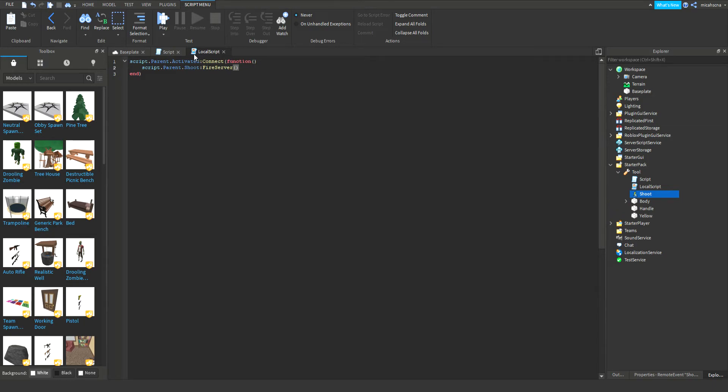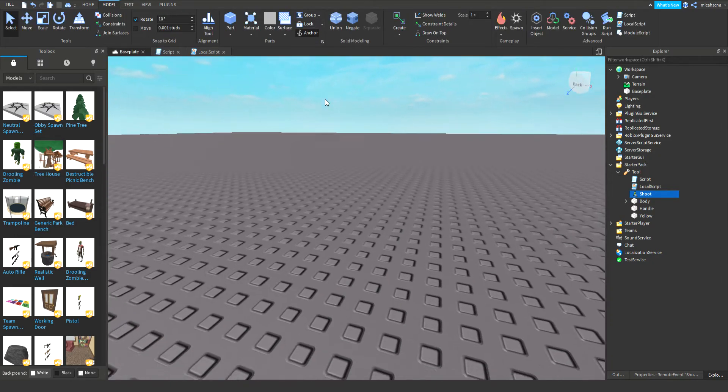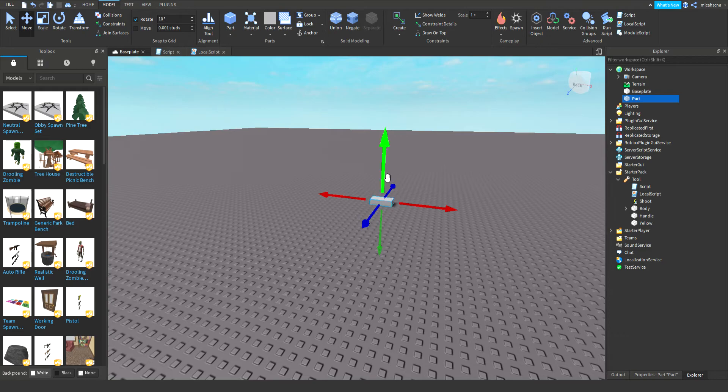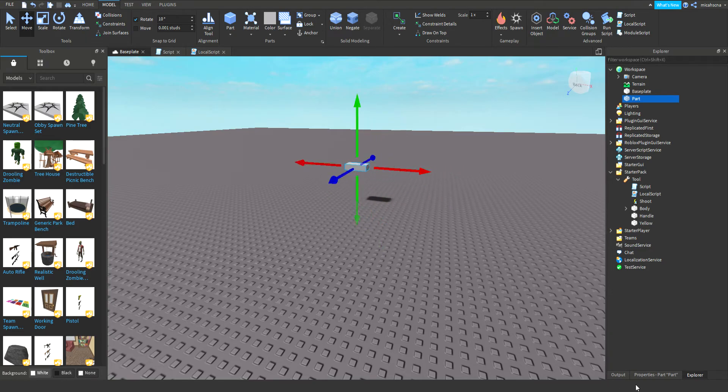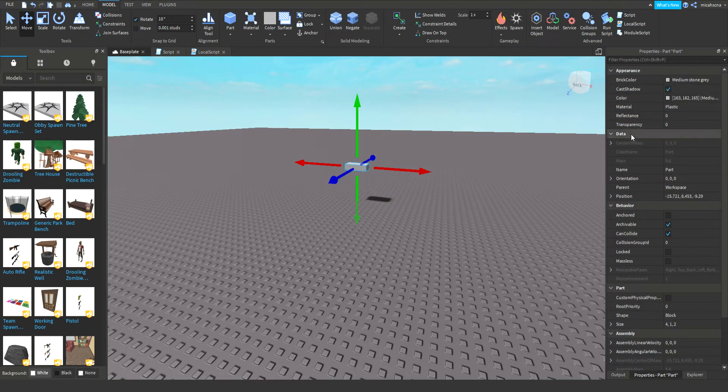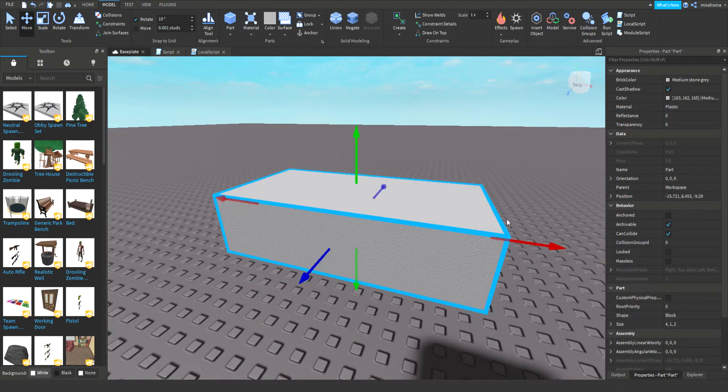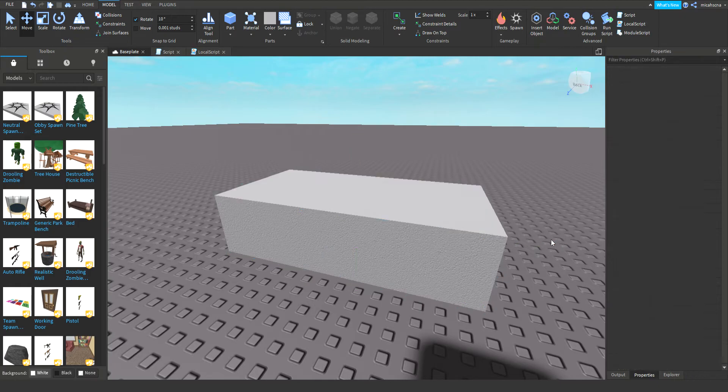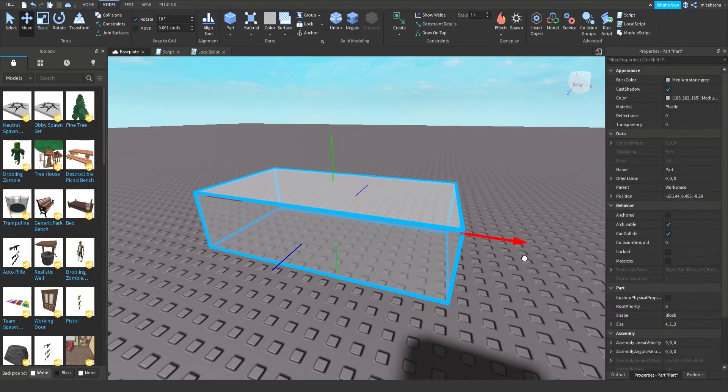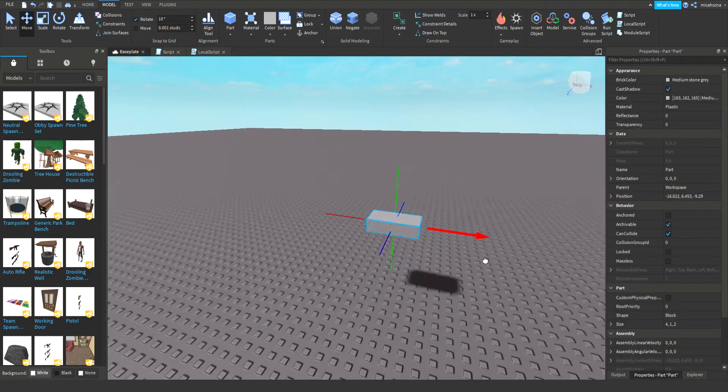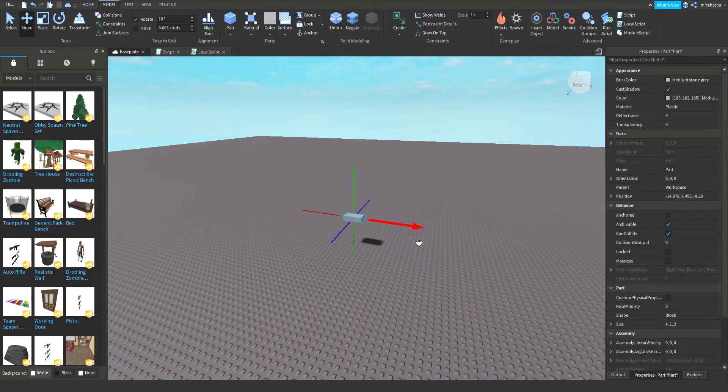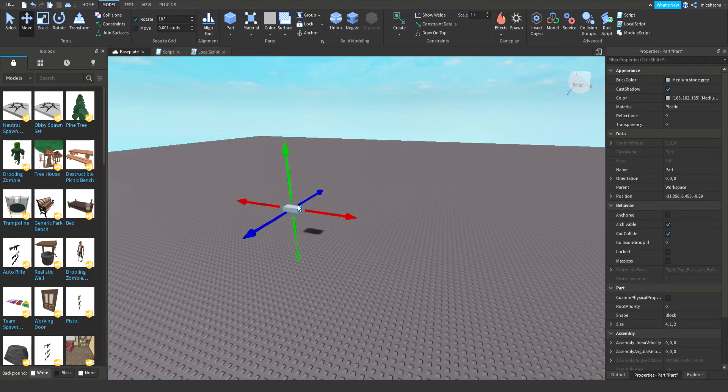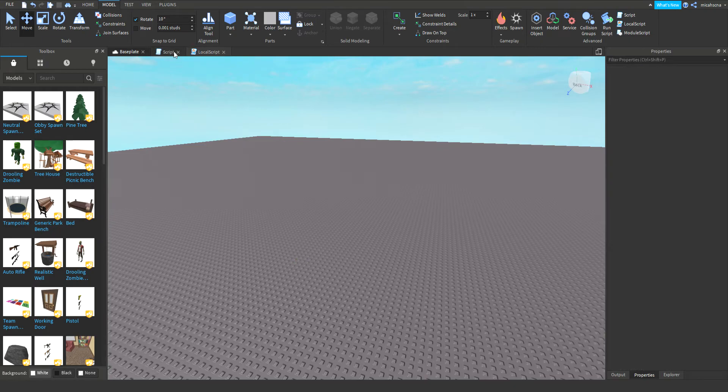In here we're gonna write script dot parent dot shoot fire server, and that's that. I'm in here, I'm just gonna create a part now to move it. I wanna see where it starts from, so I want to see where it goes. This one goes forward, okay good, with the position values.